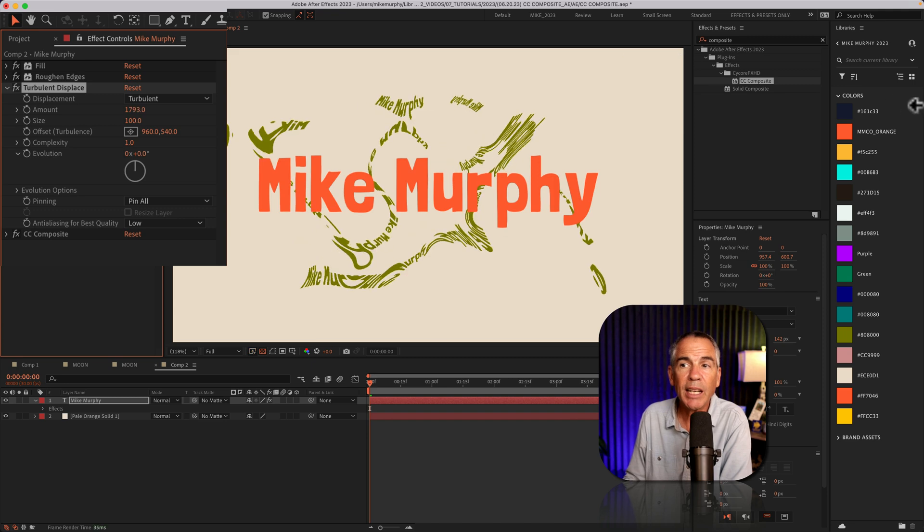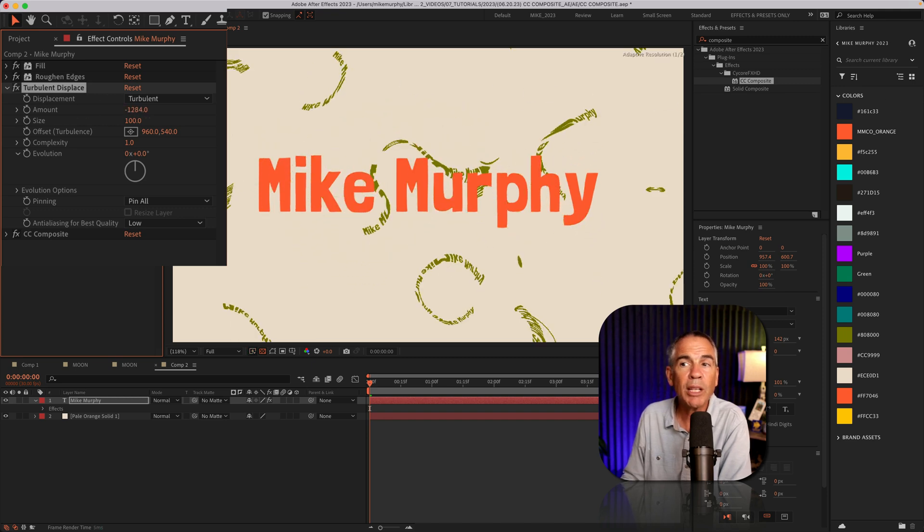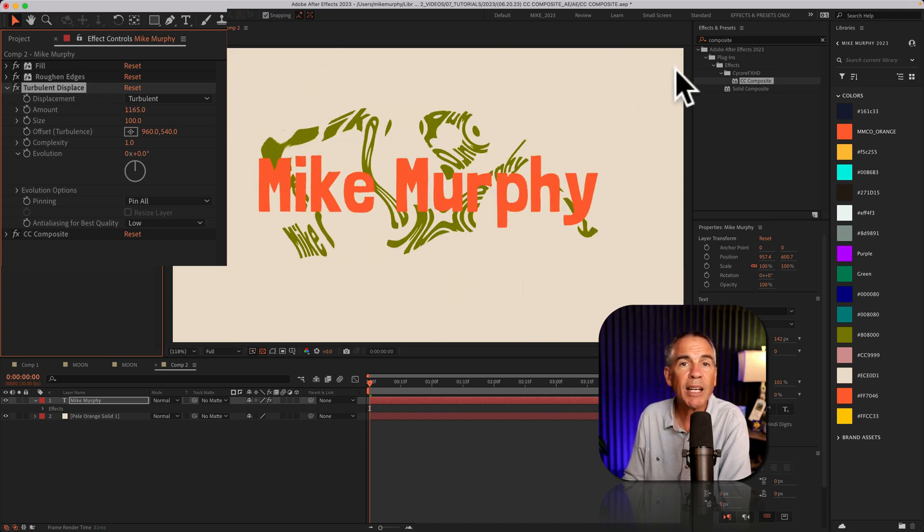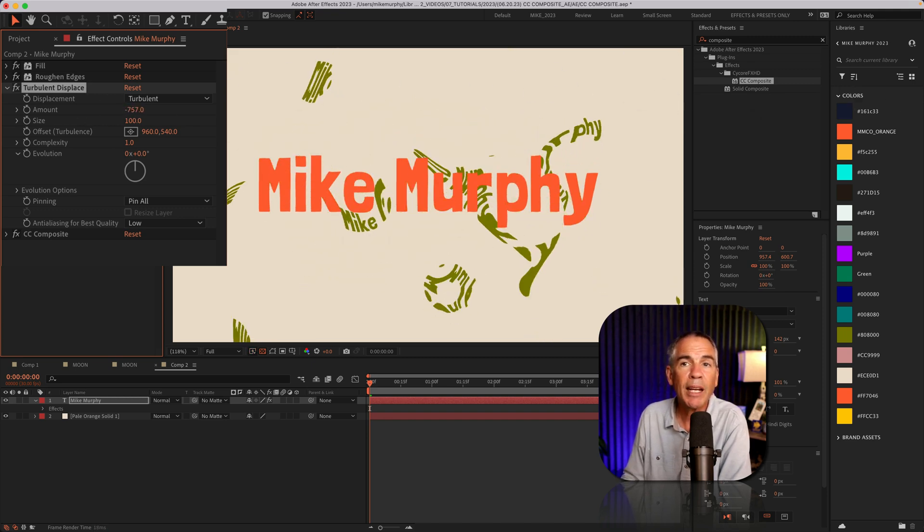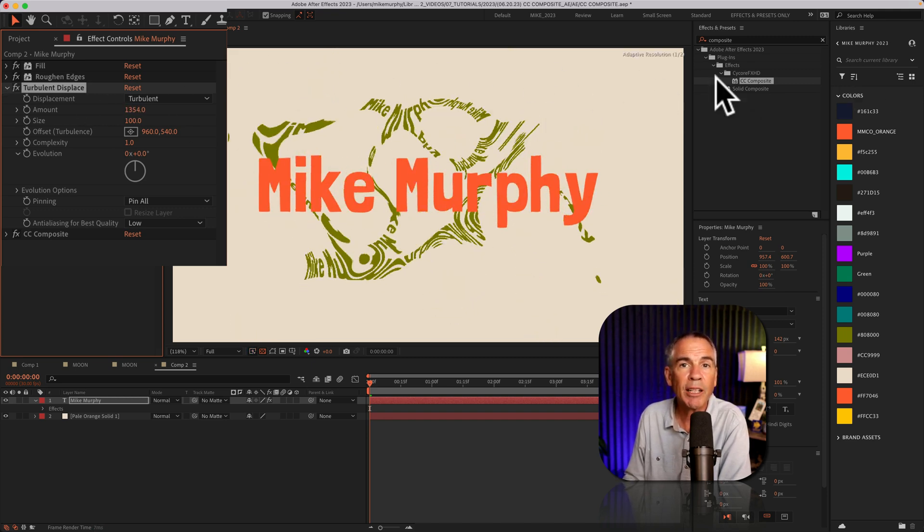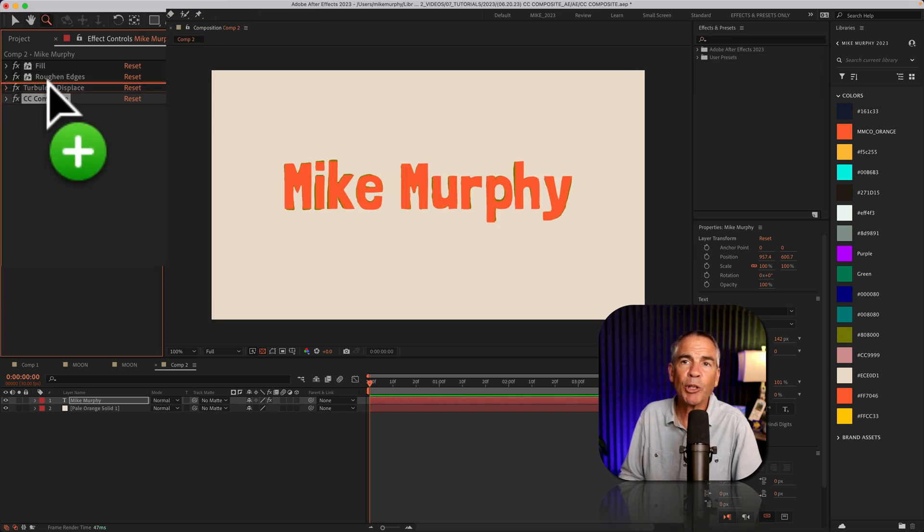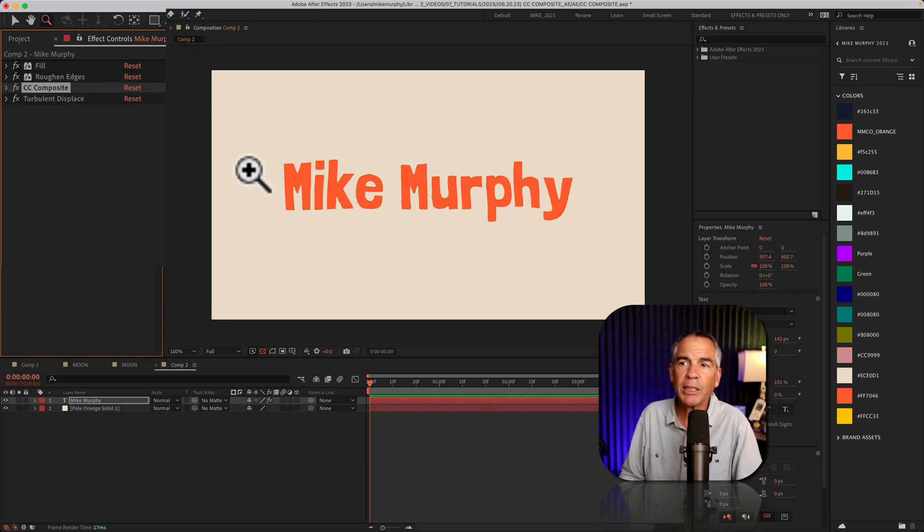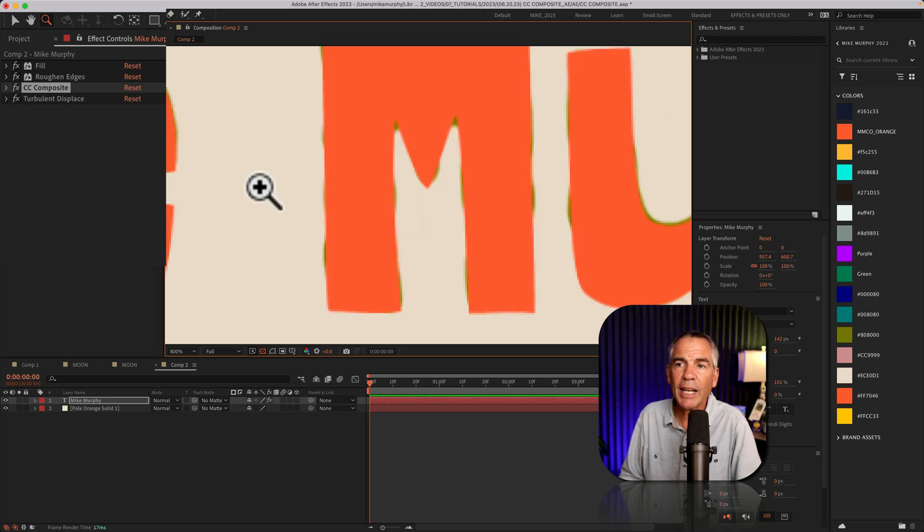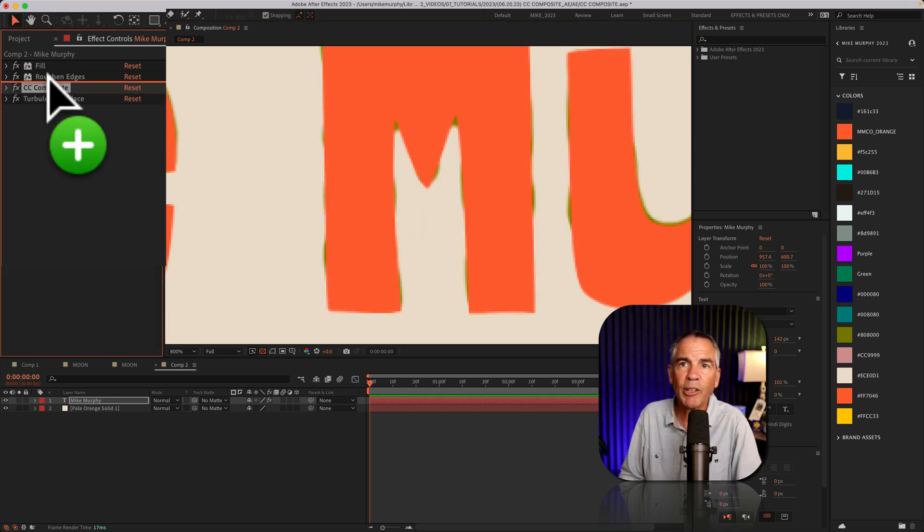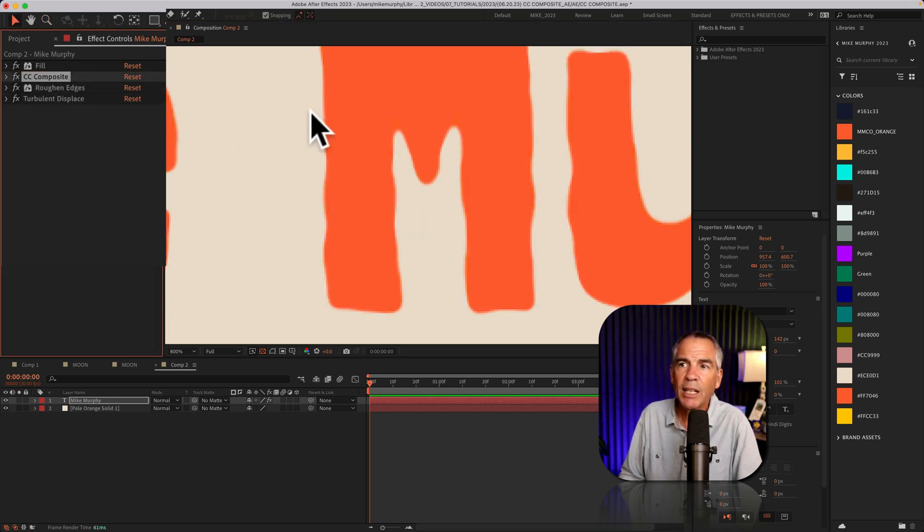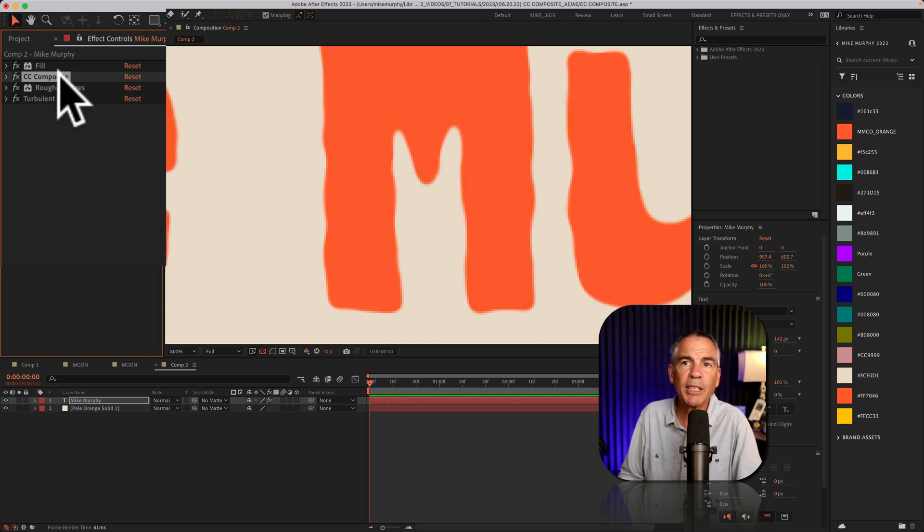You see, it is only affecting the copy. It is not affecting the original. So if I was to drag CC Composite above the turbulent displace, you'll see now the original has turbulent displace added to it. If I drag it above roughened edges, now the original has the roughened edges.